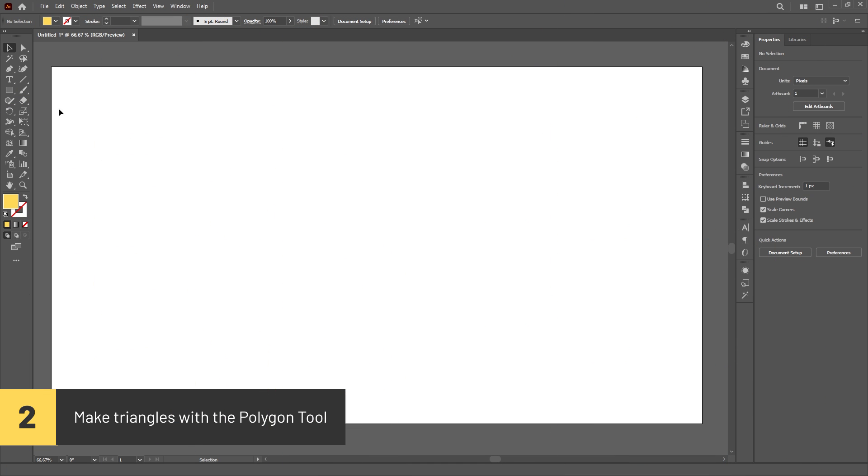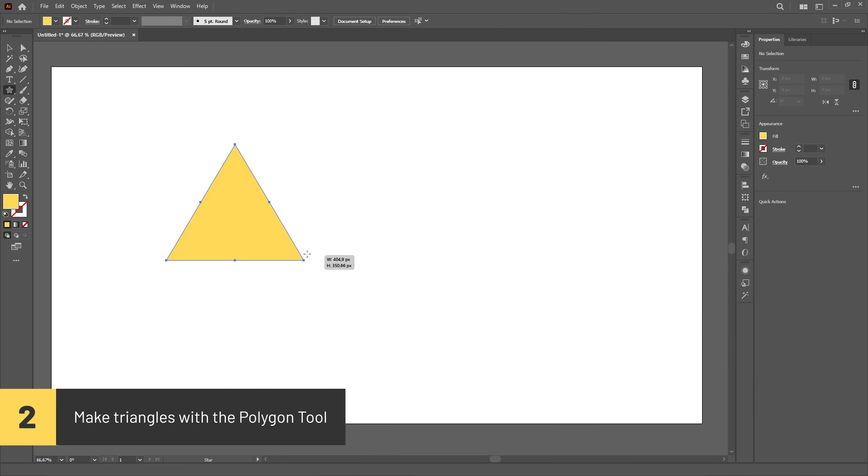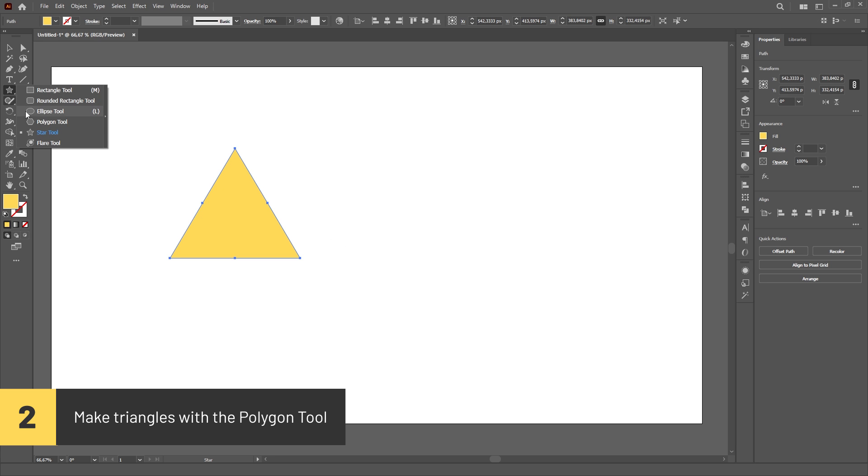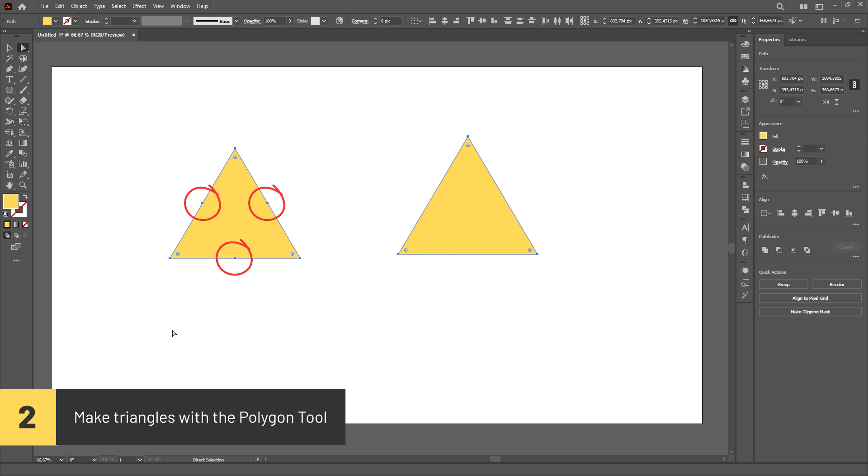Do not make triangles using the Star Tool. Instead, use the Polygon Tool. The reason is that the Star Tool will create extra anchor points that are useless.